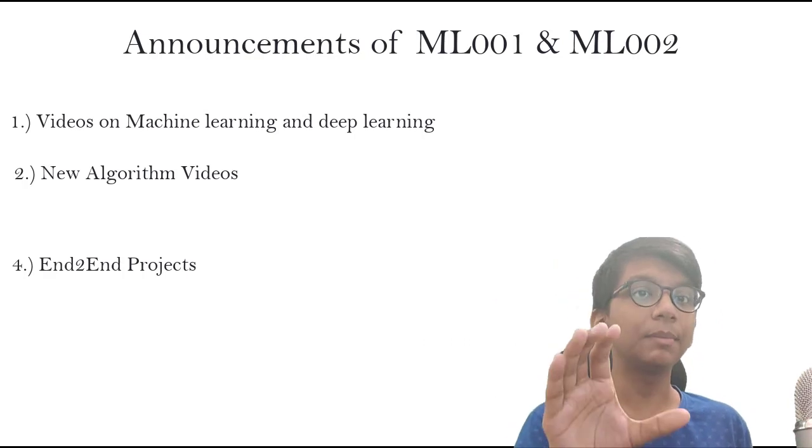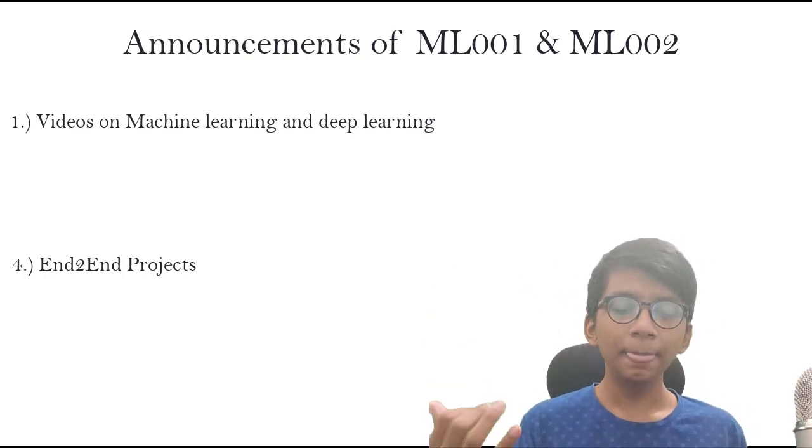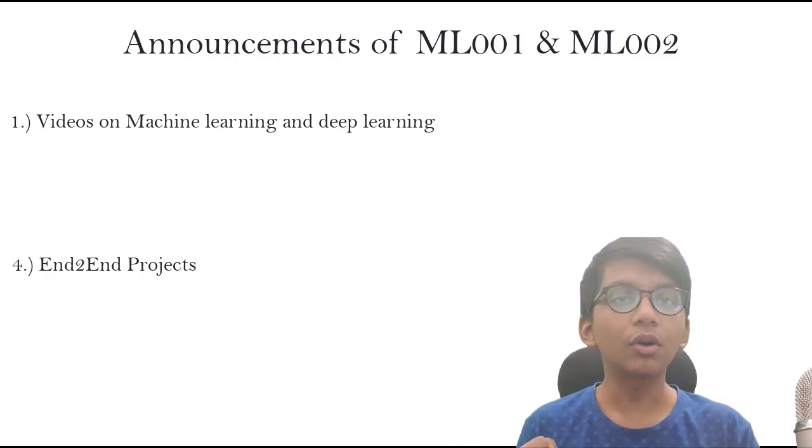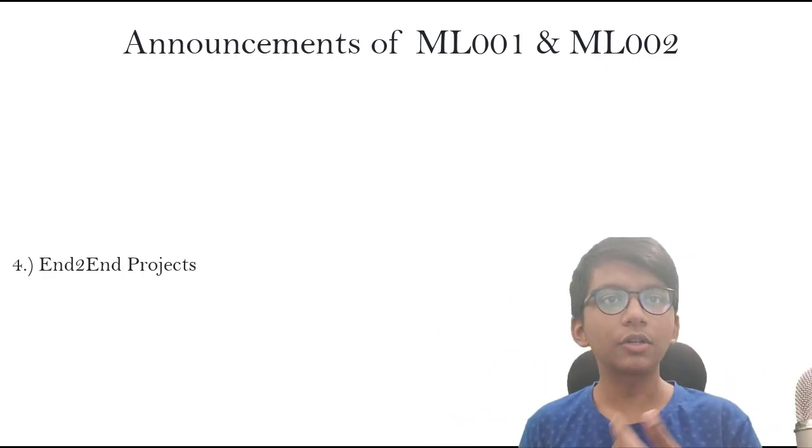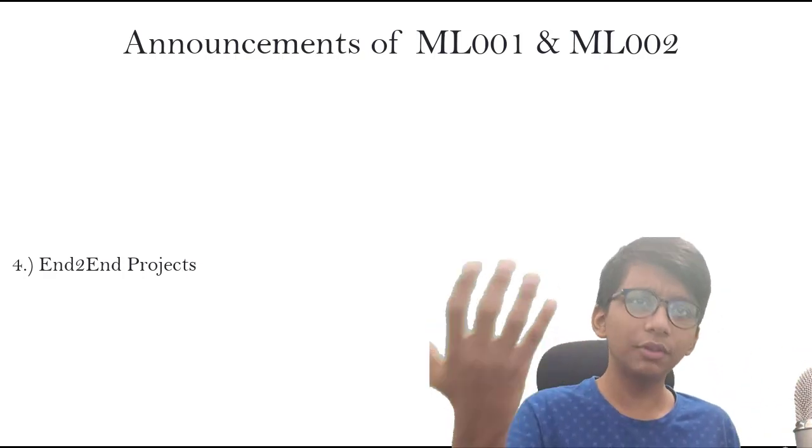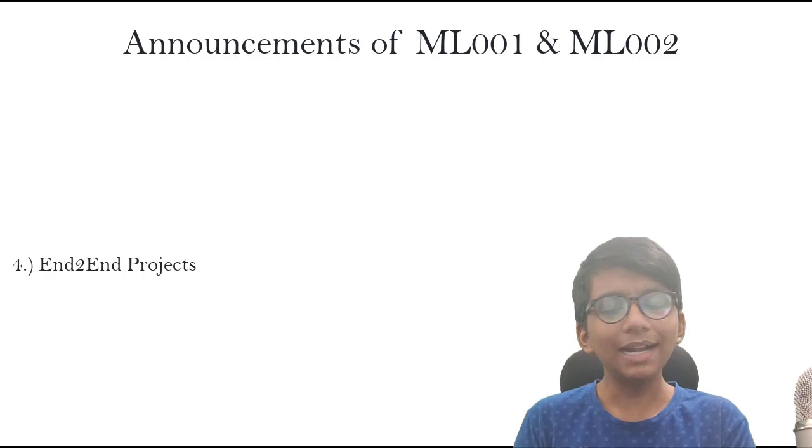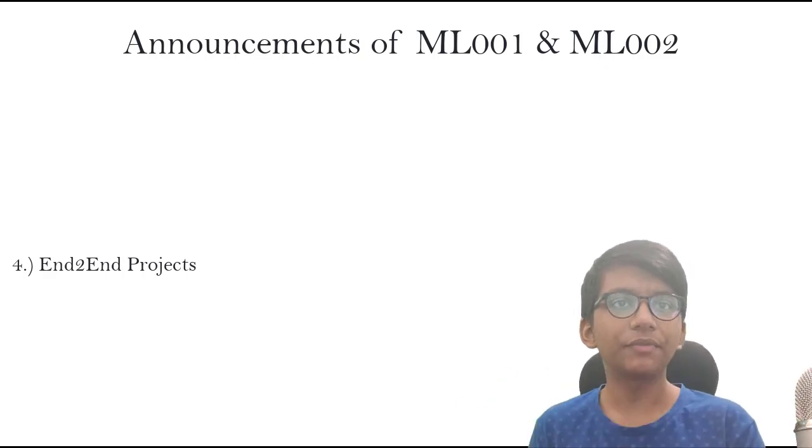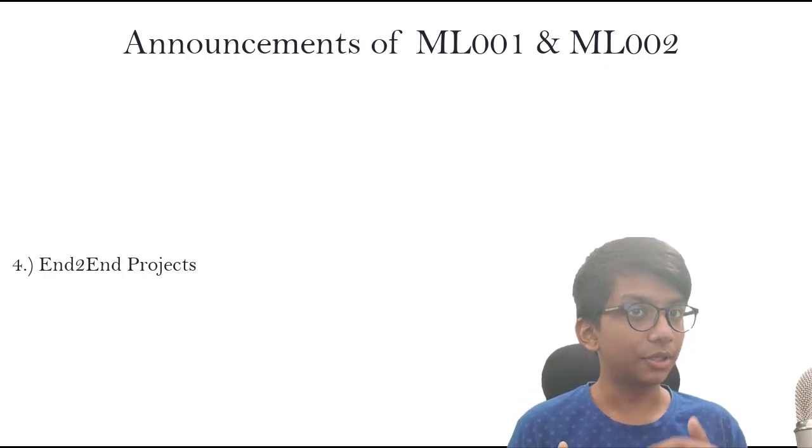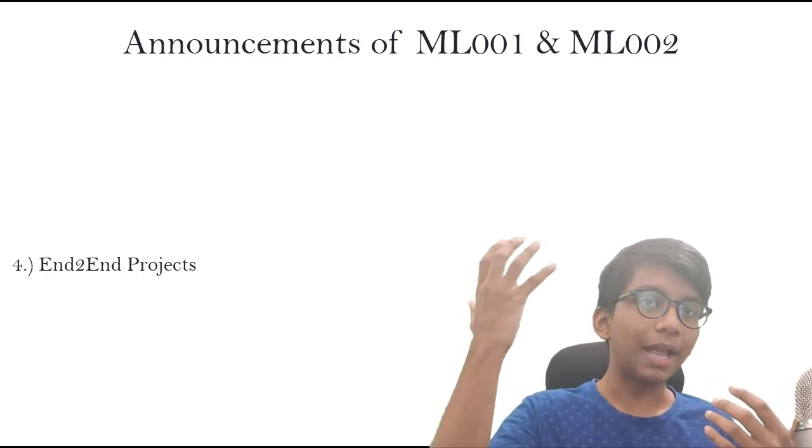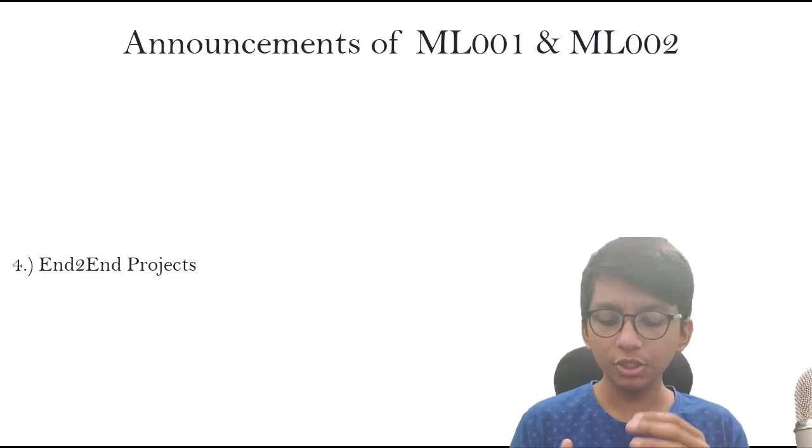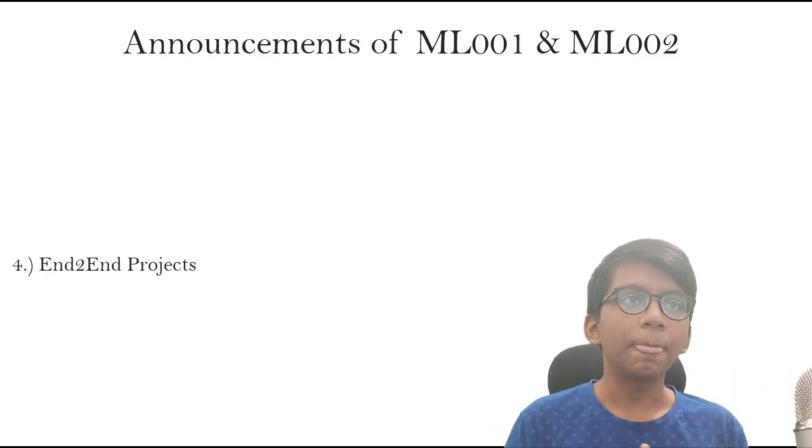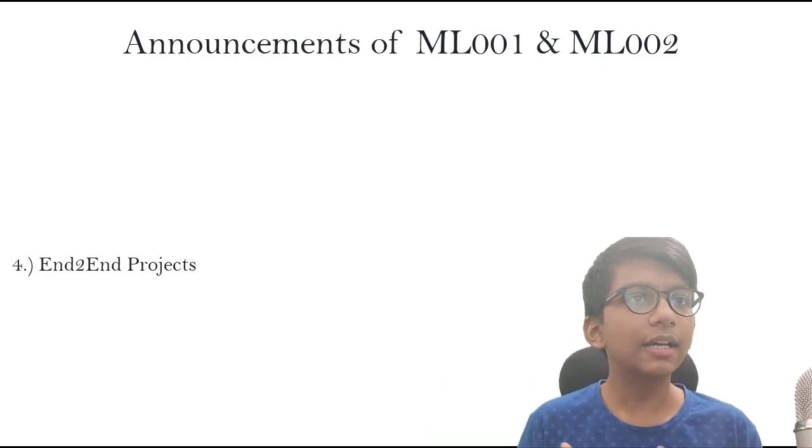Second is Quora question similarity, which we're going to talk about. We'll learn about Siamese networks at that point for doing that. The next project is Stack Overflow tag predictor, which is one of the most important things from Kaggle competition, from past Kaggle competitions.